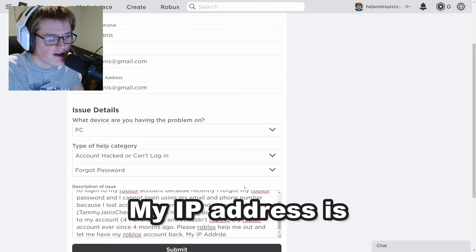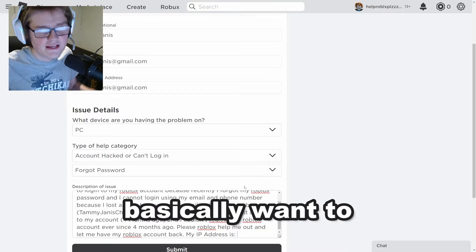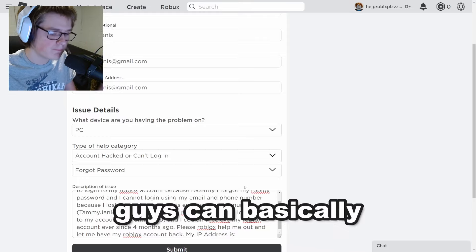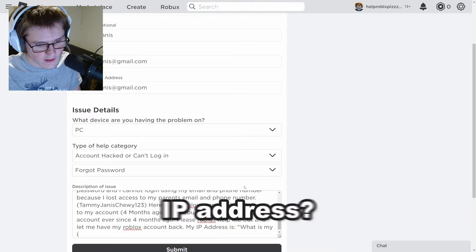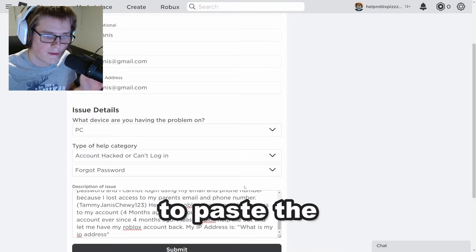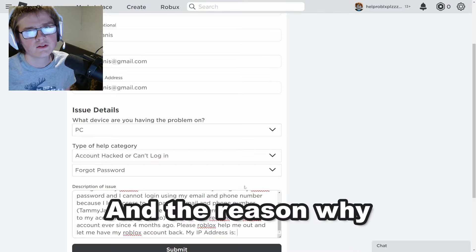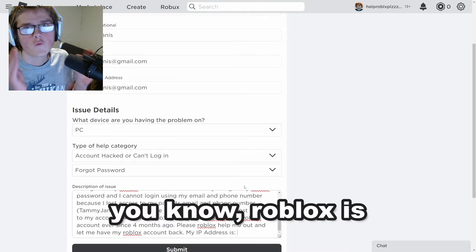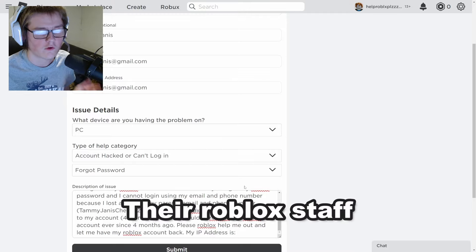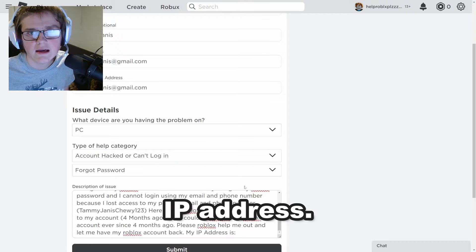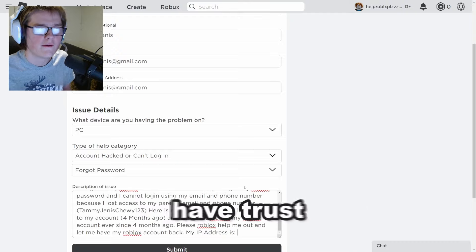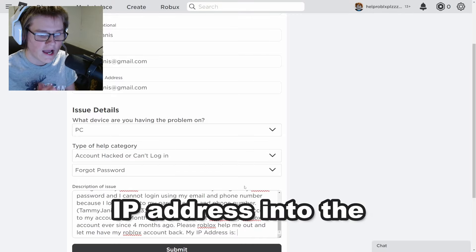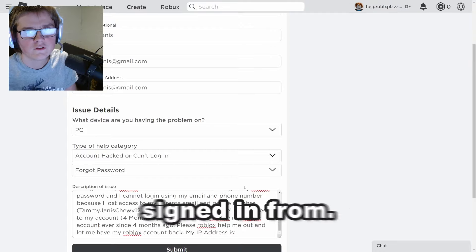Then write: 'My IP address is...' — search on Google 'what is my IP address,' find your IP, and paste those numbers into the message. The reason you do this is to let Roblox know what IP you signed in under. Roblox is a trusted website and their staff will not do anything with your IP address — I'm just saying this for people who may have trust issues sharing their IP.